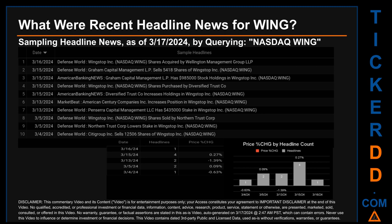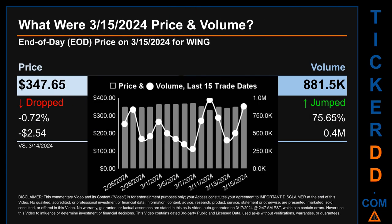What was end-of-day price and volume for WING on Friday, March 15th, 2024? WING had an end-of-day price of $347.65 and volume of about 0.9 million. Compared to the previous trading day, the price dropped 0.72 percent, losing $2.54, while volume jumped 75.65 percent, increasing about 0.4 million. The graph shows price and volume for the last 15 trade dates across a range of $36.54. The max and minimum end-of-day prices were respectively $370.76 and $334.22.